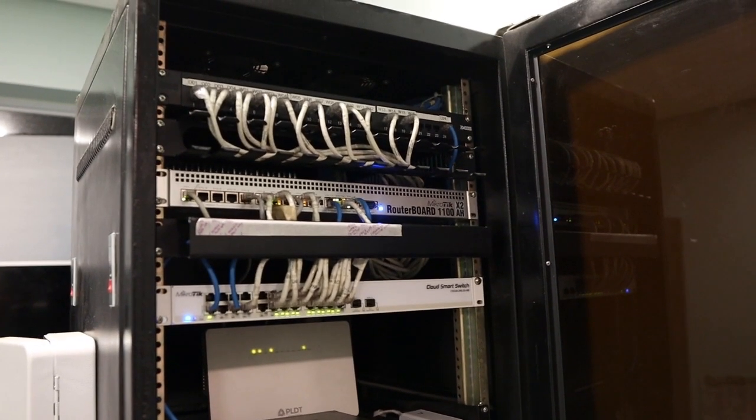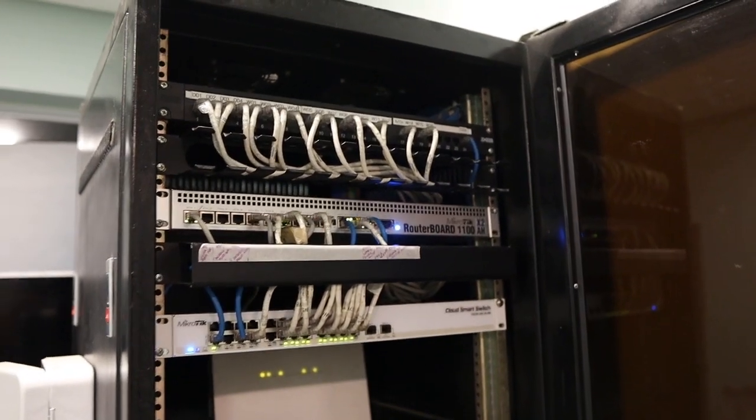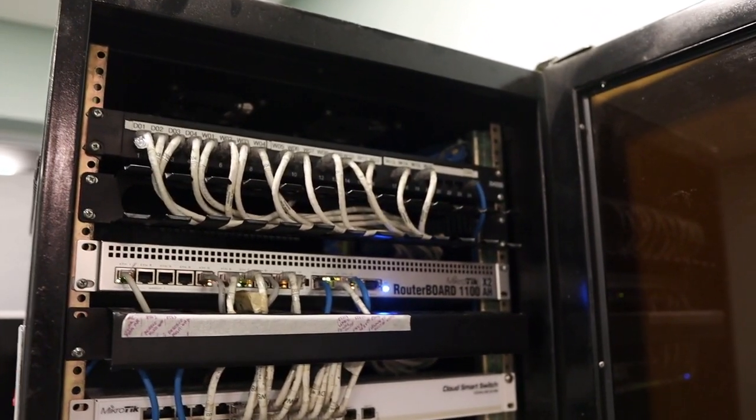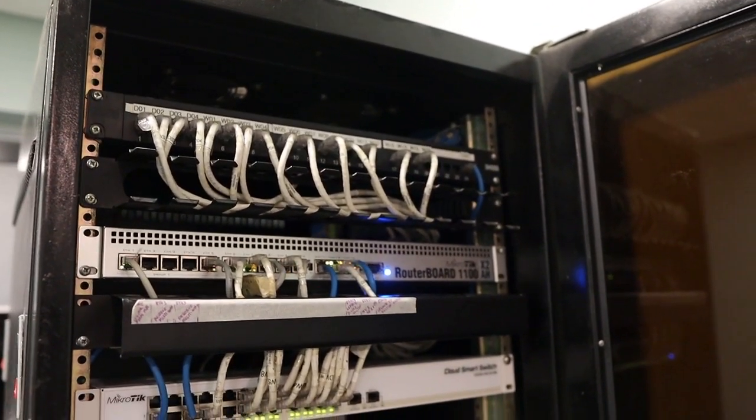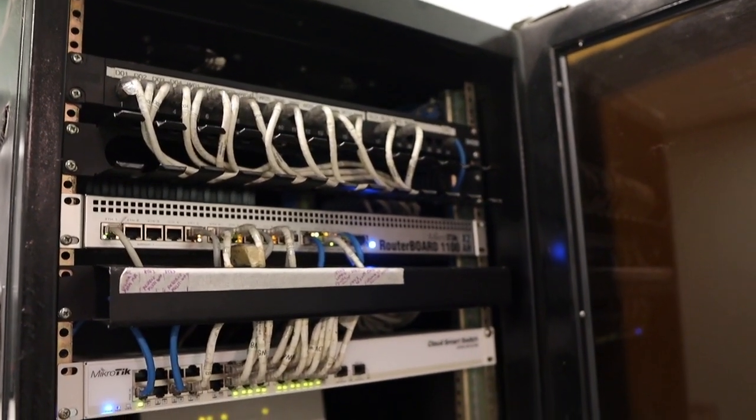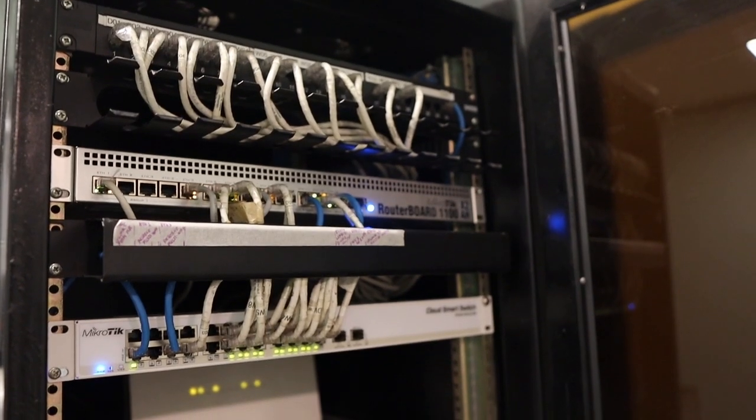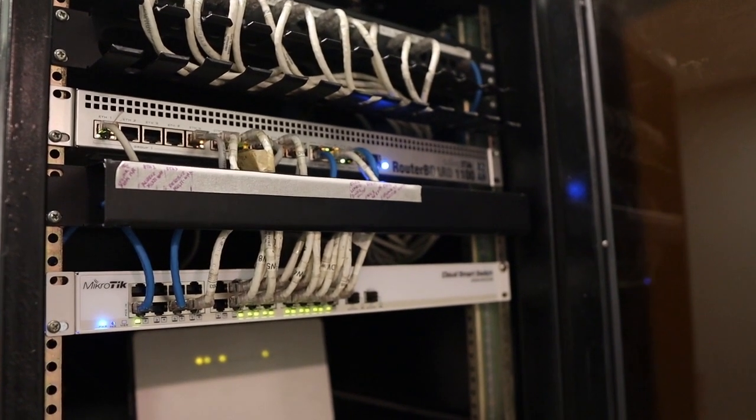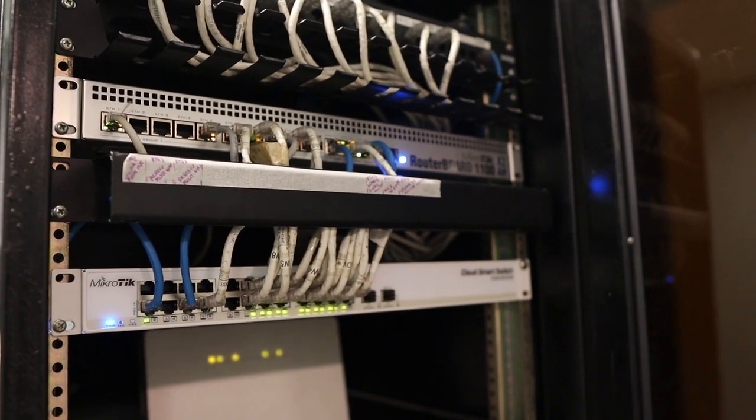After we made all the configurations correct, then we cleaned up all the cables. This is how it looks like. It looks very neat and clean. Way better than the first one you've seen.